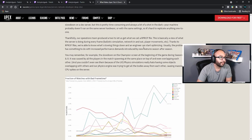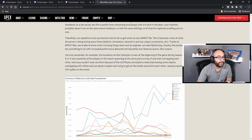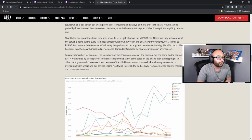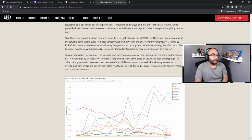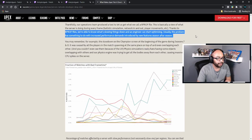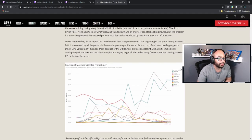Thankfully, our operations team produced a tool to let us get what we call an rprof file — basically a view of what the server is doing during every frame: ballistic simulation, network in and out, player movements, et cetera. Thanks to our profiles, we're able to know what's slowing things down. Usually the problem has something to do with increased performance demands introduced by new features season to season — which is why we usually see some issues with new season drops, because they're putting more demands on the server.